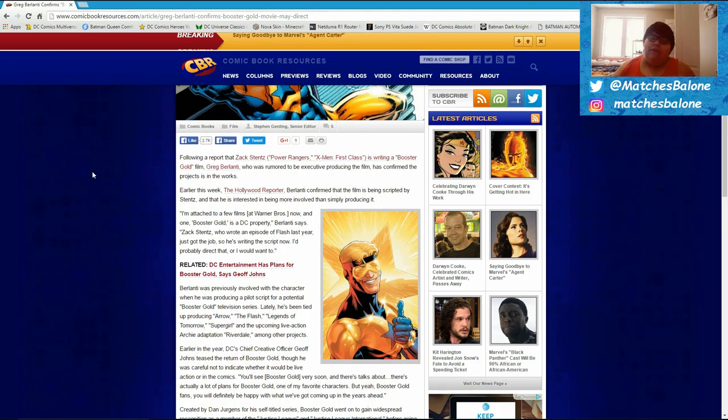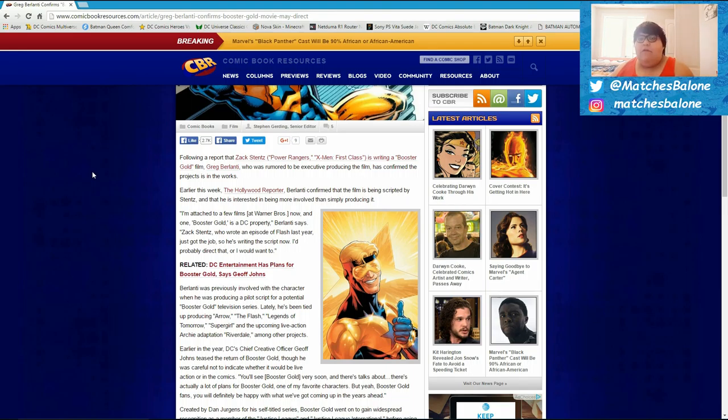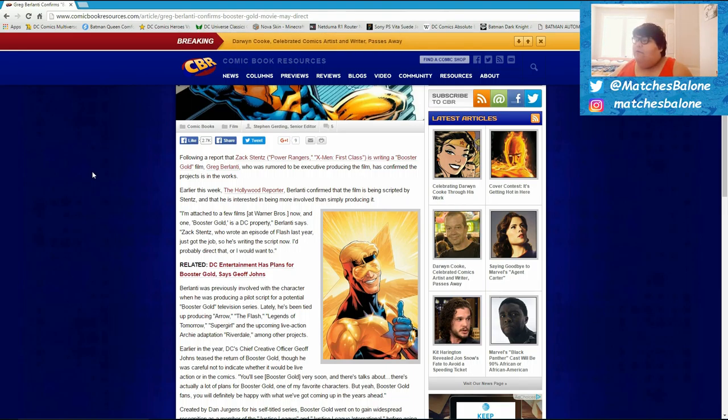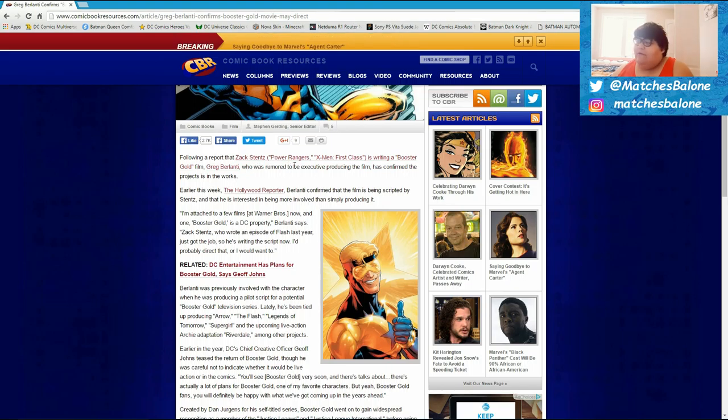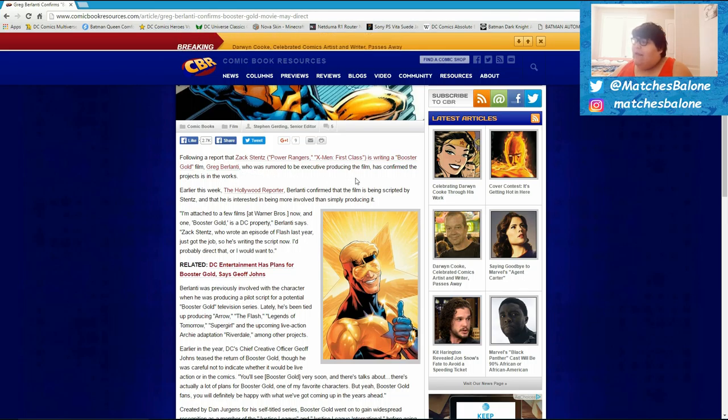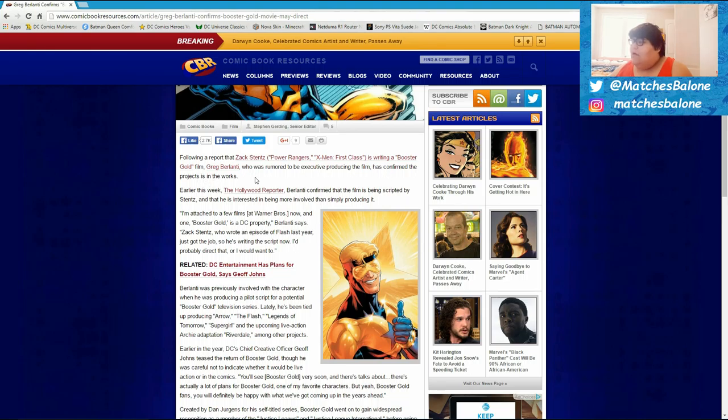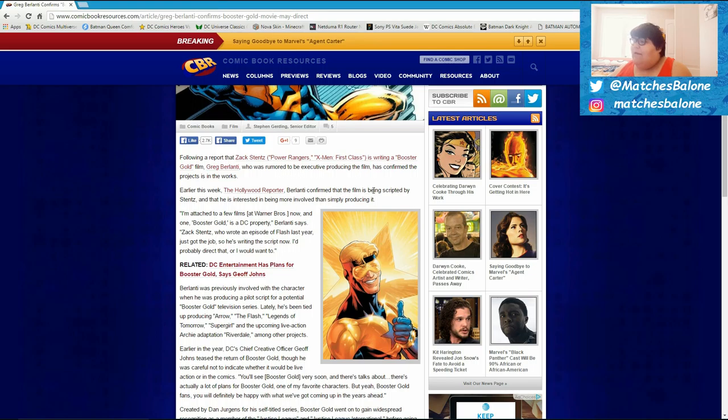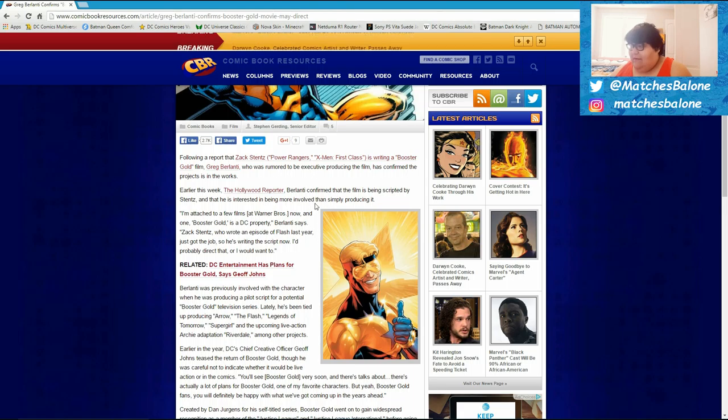Like always guys, the link will be in the description. So if you guys want to read this article for yourselves, go right ahead. Following a report that Zack Stentz, Power Rangers X-Men First Class, is writing a Booster Gold film, Greg Berlanti, who was rumored to be an executive producer of the film, has confirmed the project's in the works. Earlier this week, the Hollywood Reporter Berlanti confirmed that the film is being scripted by Stentz and that he is interested in being more involved than simply producing it.